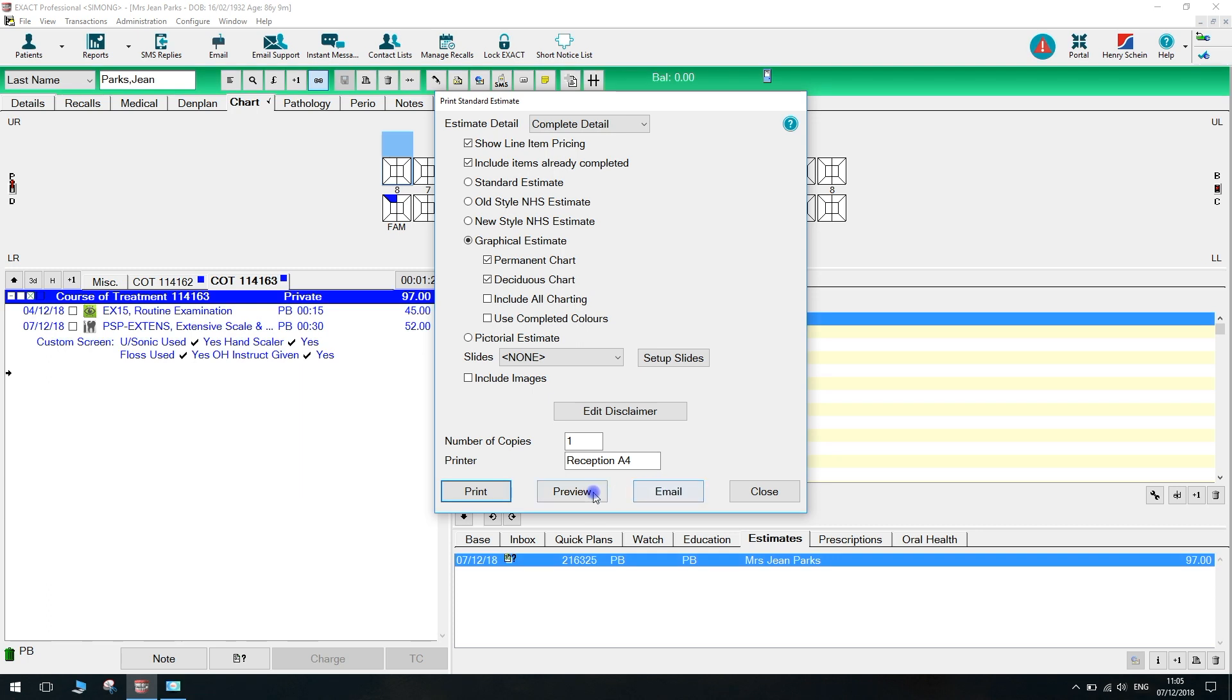If you have Clinipad, you will see an additional button to send the estimate to the Clinipad where the patient can sign it electronically. Any of these options will save the estimate against the patient's file.